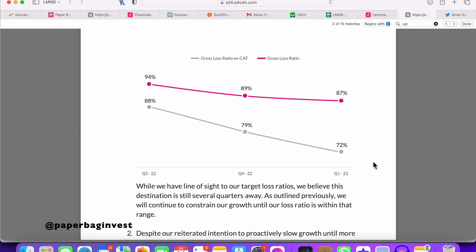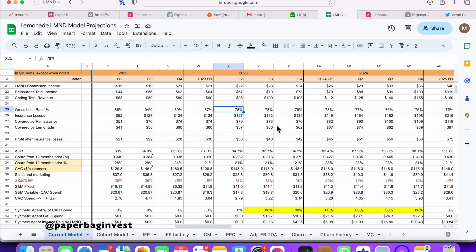Also, they talked at investor day about slower regulatory approval cycles for some of their bigger-ticket products, and inflation hurting them as they try to update rates — both lagging factors. They said they're going to push more into renter's insurance, which has around a 50-some percent loss ratio — a very profitable but small premium product. If they're focusing on that more profitable product for new customers coming in, you should start to see the loss ratio come down.